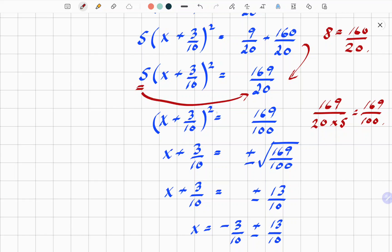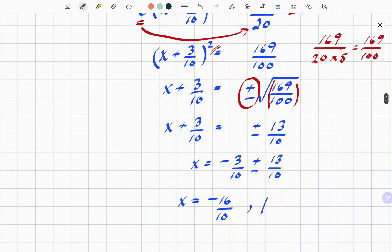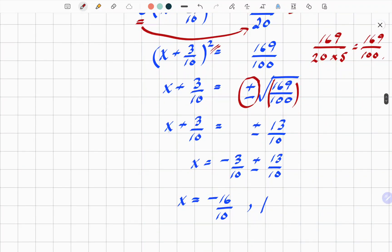We get rid of the square by square rooting both sides, remembering the plus or minus. We must consider both positive and negative roots. So x plus 3 over 10 equals plus or minus the square root of 169 over 100, remembering it's the whole fraction under the root. That simplifies to plus or minus 13 over 10.